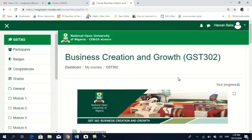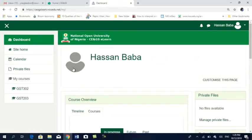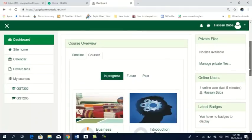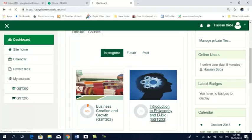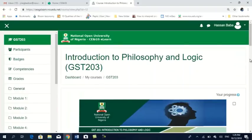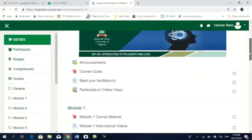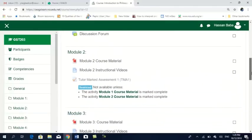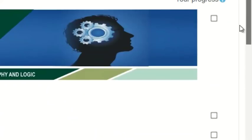Your participation in this online process earns you 10 marks. If you meet 75% participation, you earn 10 marks out of the total 30 marks for your total mark assignments. That is why there are only two total mark assignments for all GST — because 10 marks go to your online participation. For GST 302, you must have covered module 1 and module 2 before you can take the total mark assignments. Every other thing is the same across courses.